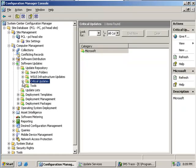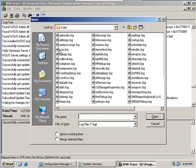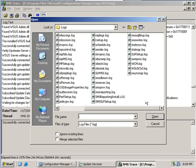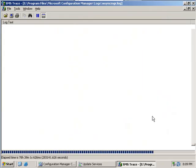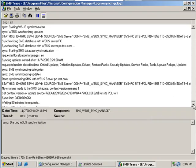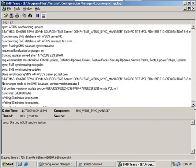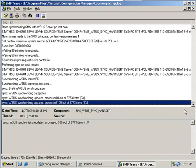If we go to our log using the trace utility, we can open up the sync manager log. Our WSUS has begun synchronizing updates from the Microsoft website and all security updates are being processed.